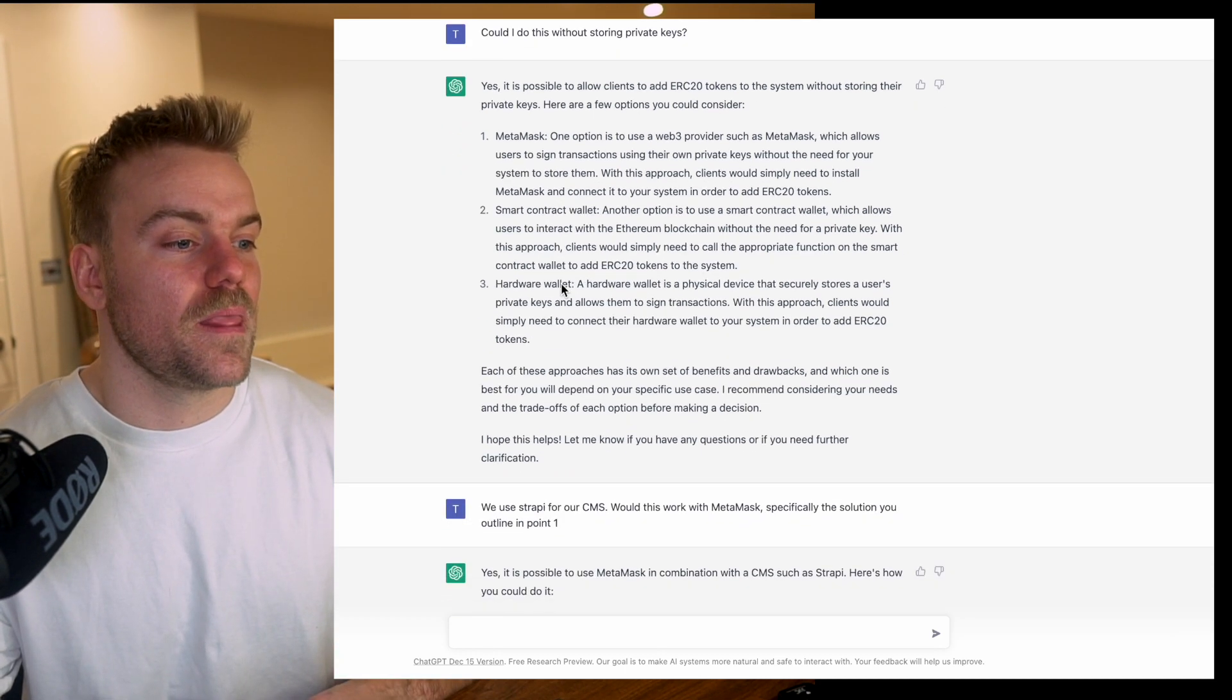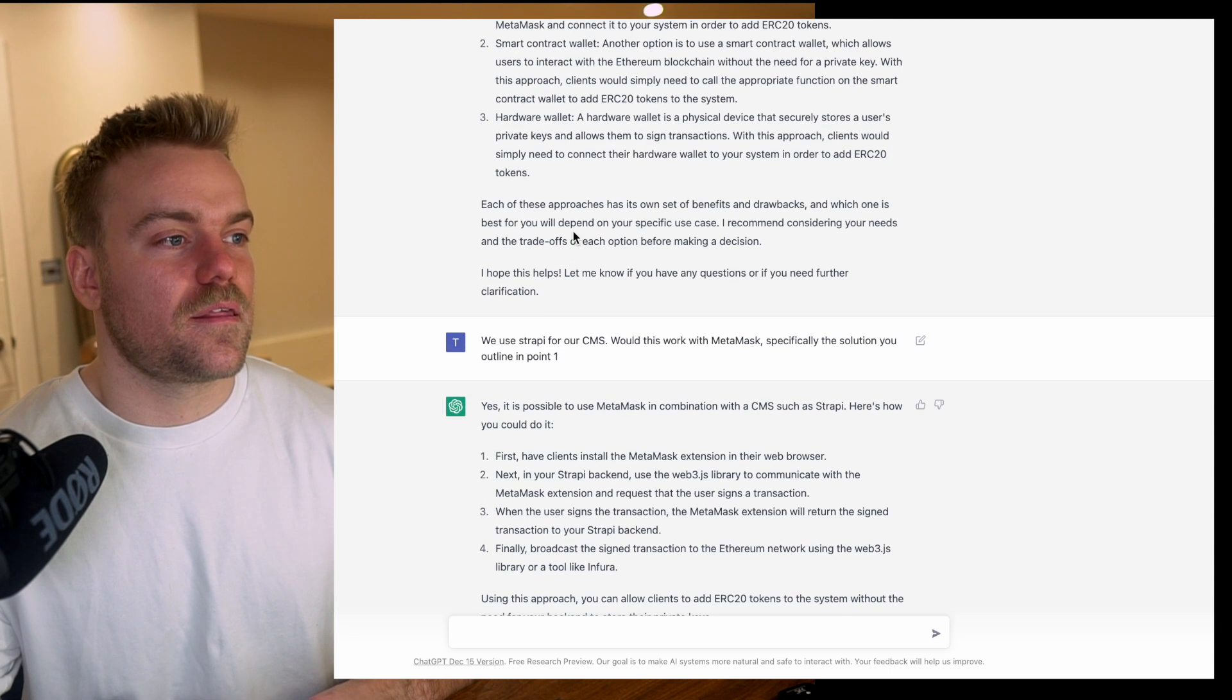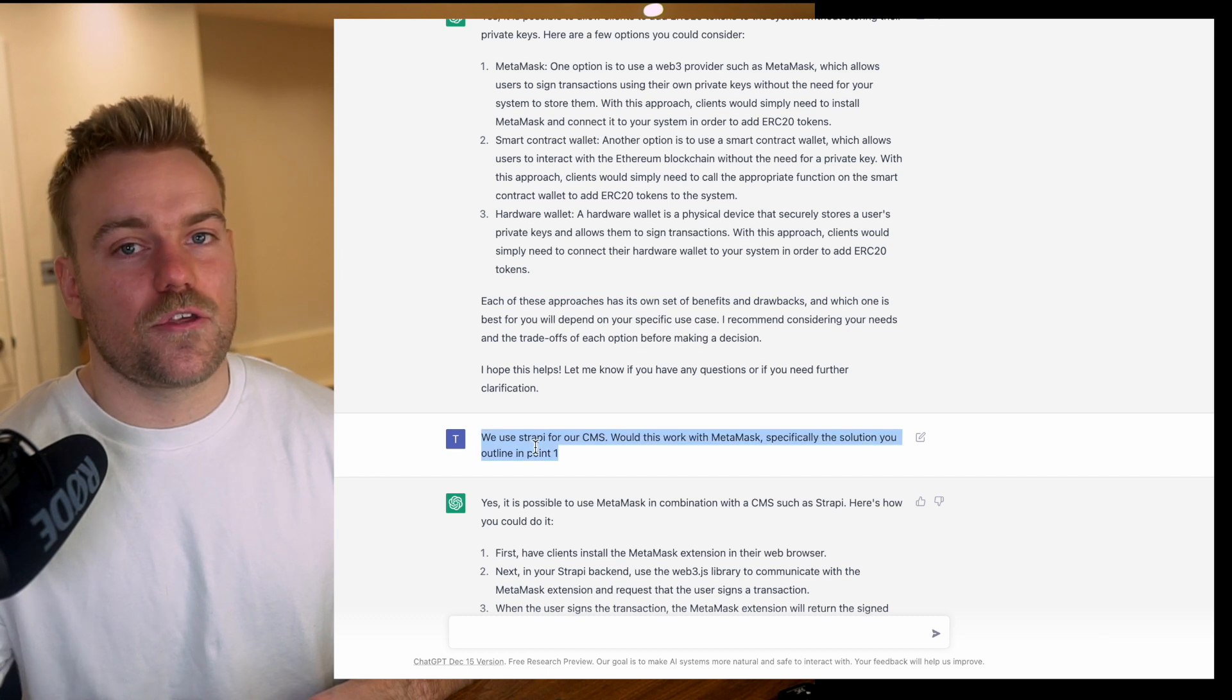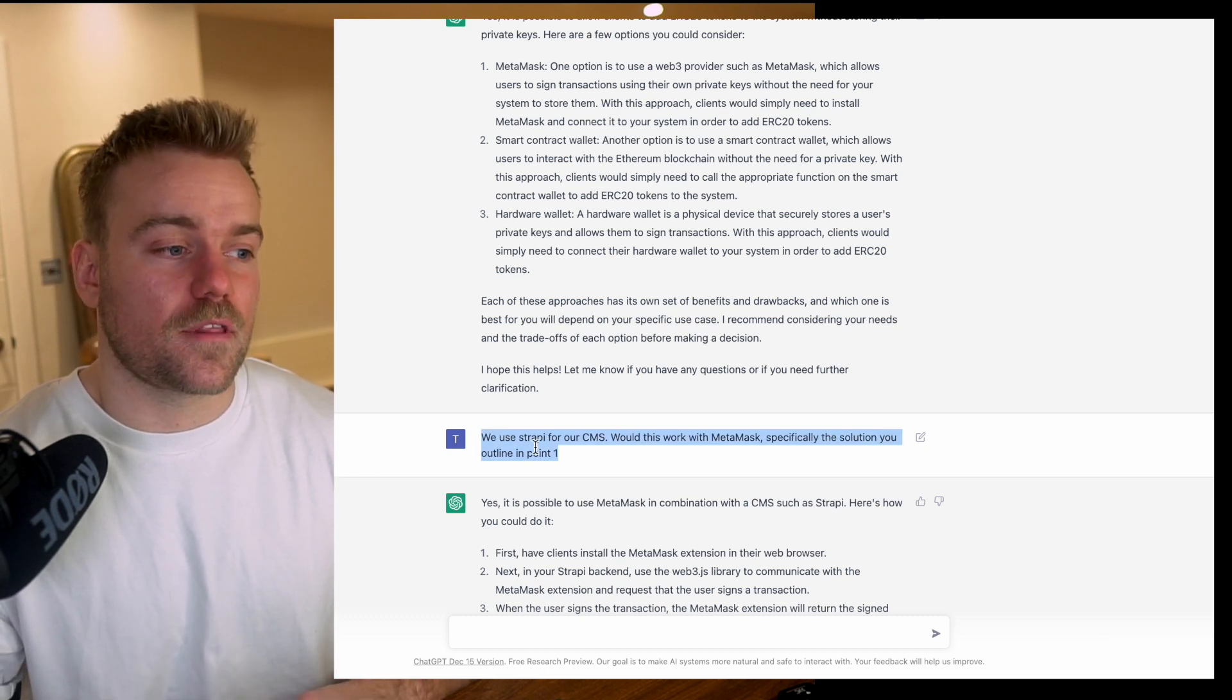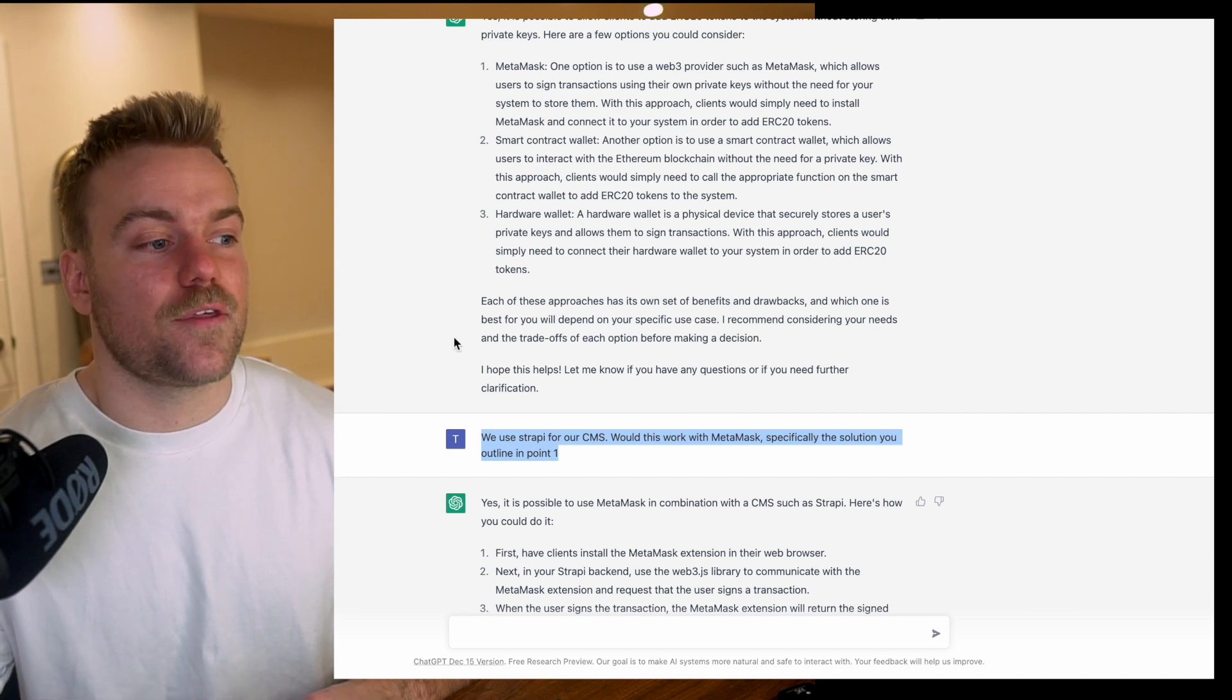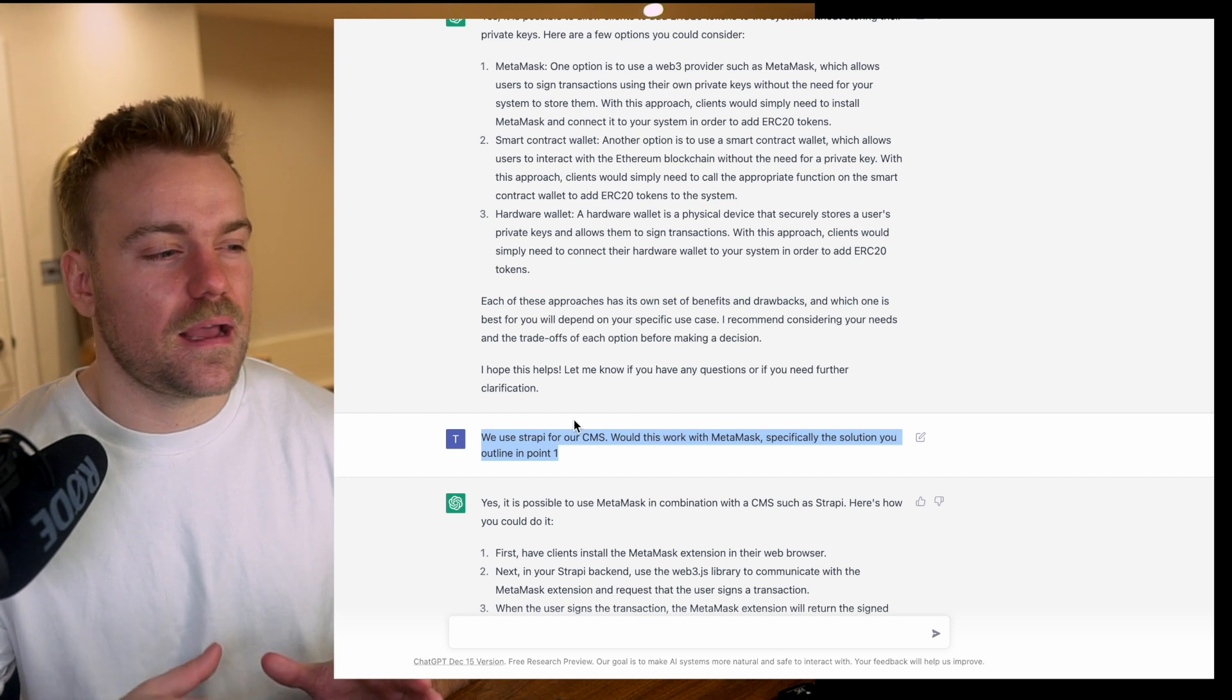The final thing I asked is, we want to build all of this but we're limited by Strapi, the product we use for our content management system. I wanted to know if we could make this work with the tooling we have provided.